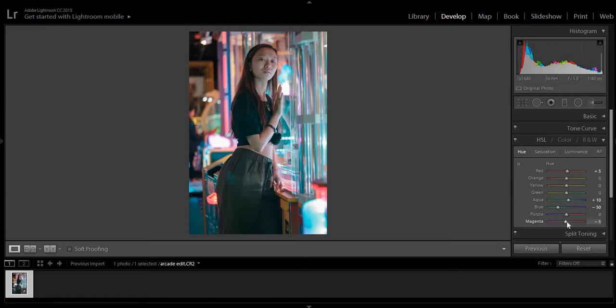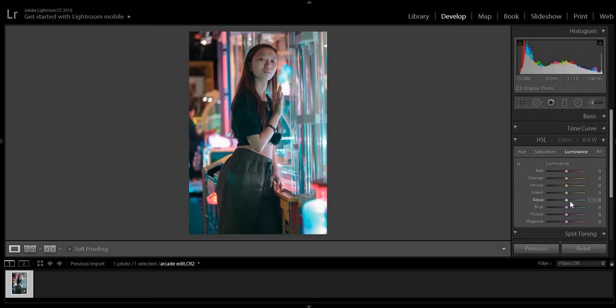Magenta, we'll go ahead and bring it down a bit. Now, the luminance, I want more of the baby blues to pop out. So, add a bit there, and the blues, definitely. And that's nice. That's good.